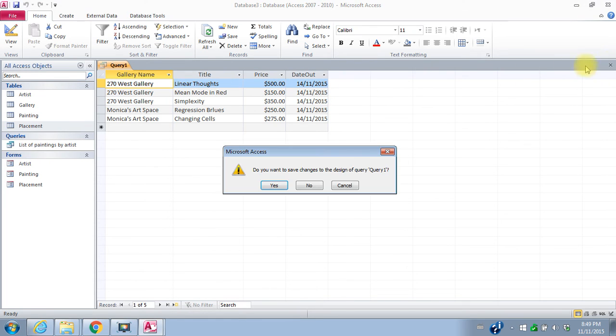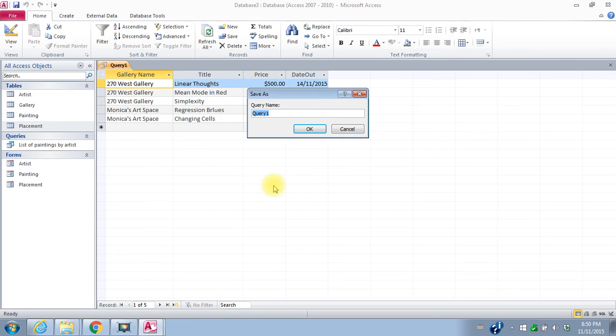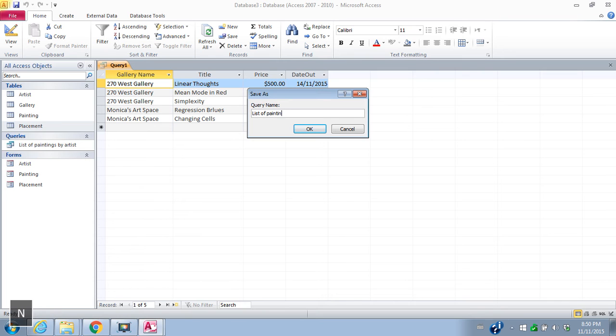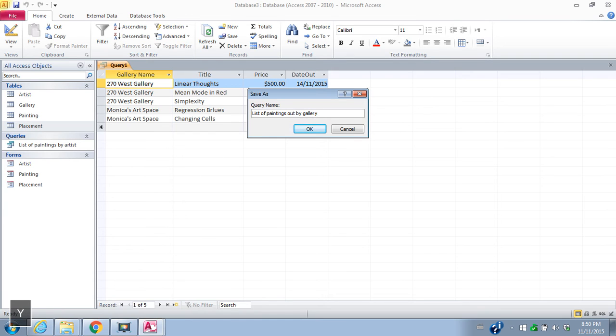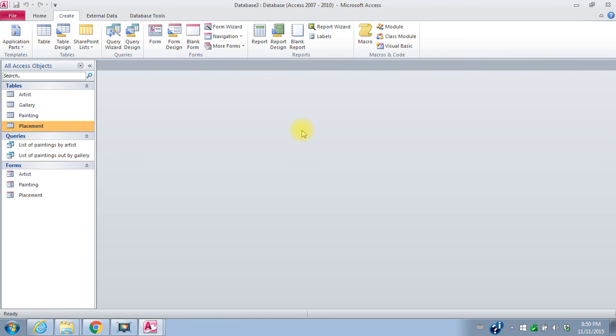We'll close it, save changes in layout. Yes. And so list of paintings out by gallery. Say okay.